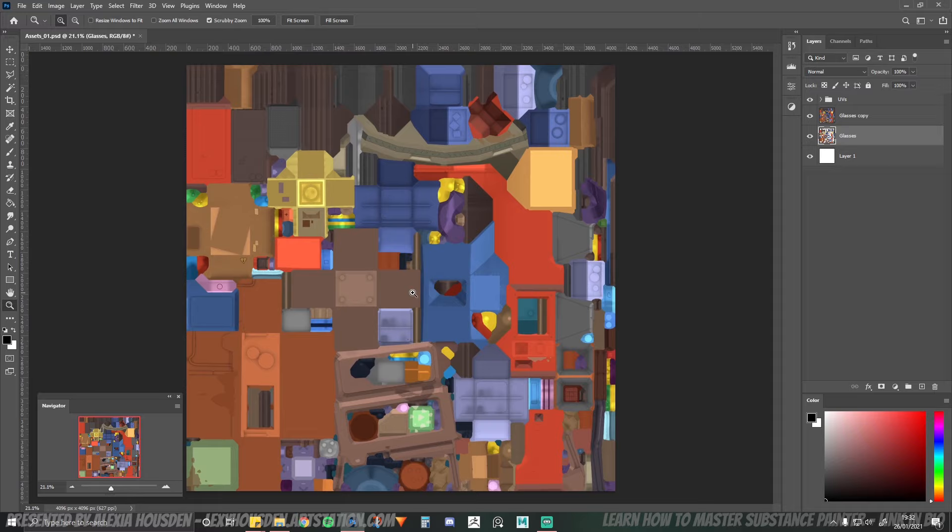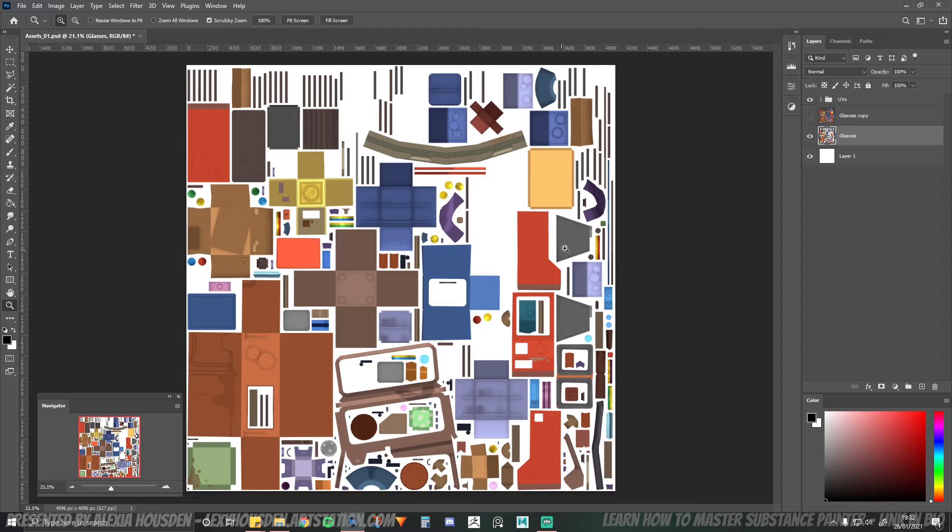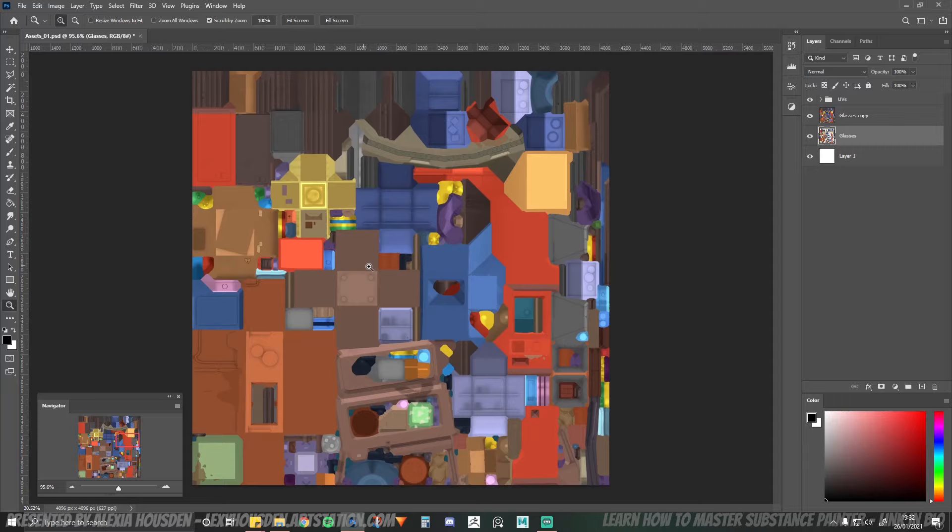It also helps when you bring it into UE4 or if you're only doing it in your 3D modelling software. It just means that you don't have like this white line around all of your textures. And this is just like a good habit to get into.